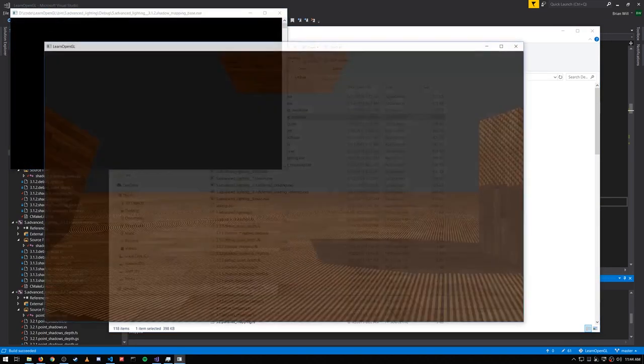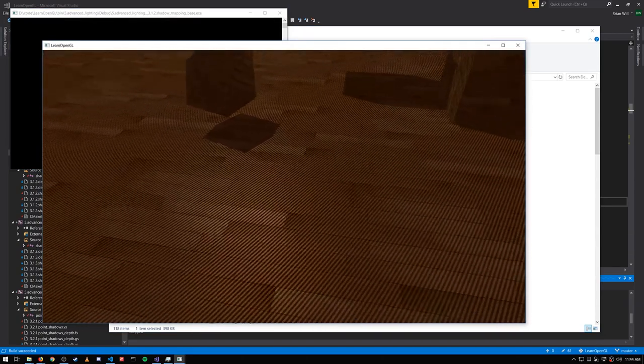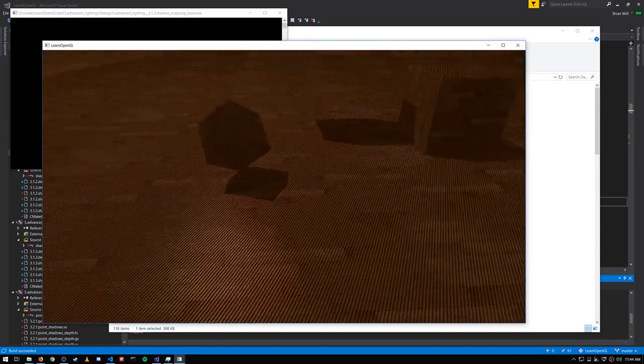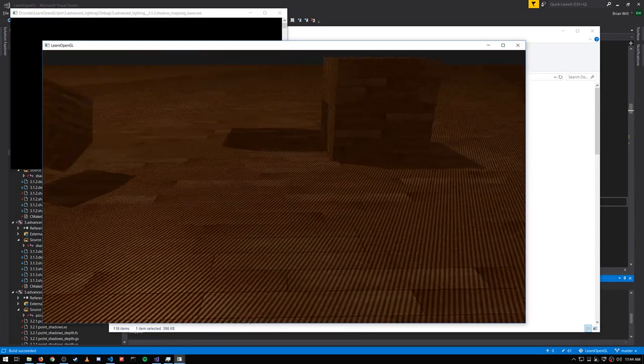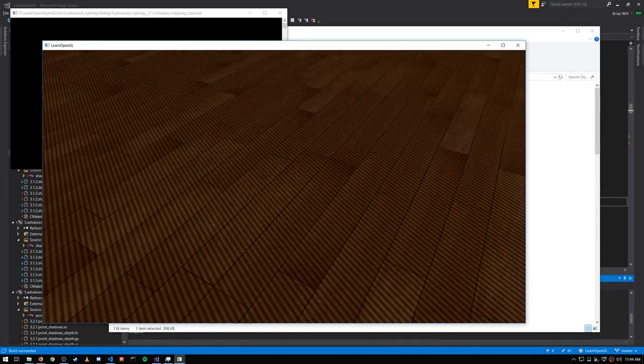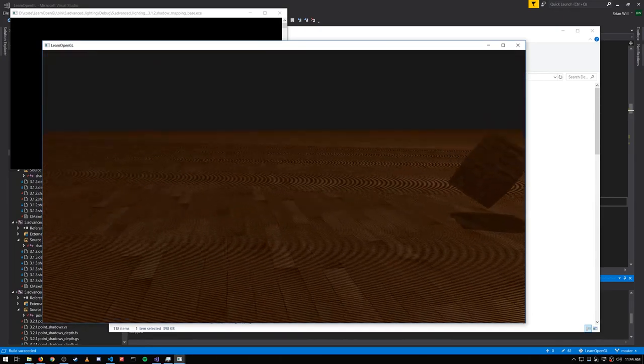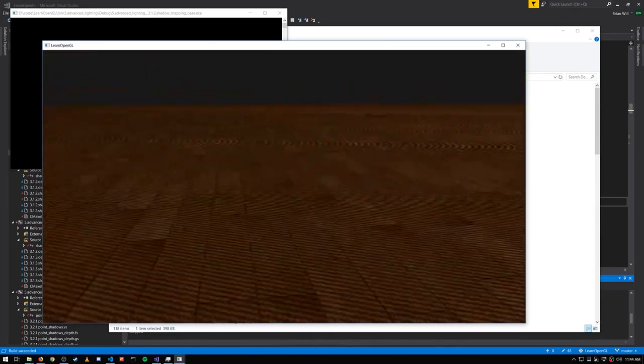Now if we run the code, we're getting shadows, but we're also getting a lot of ugly artifacts. We're getting stuff we don't want. This moiré pattern, this stripe pattern on parts that aren't supposed to be in shadow at all.